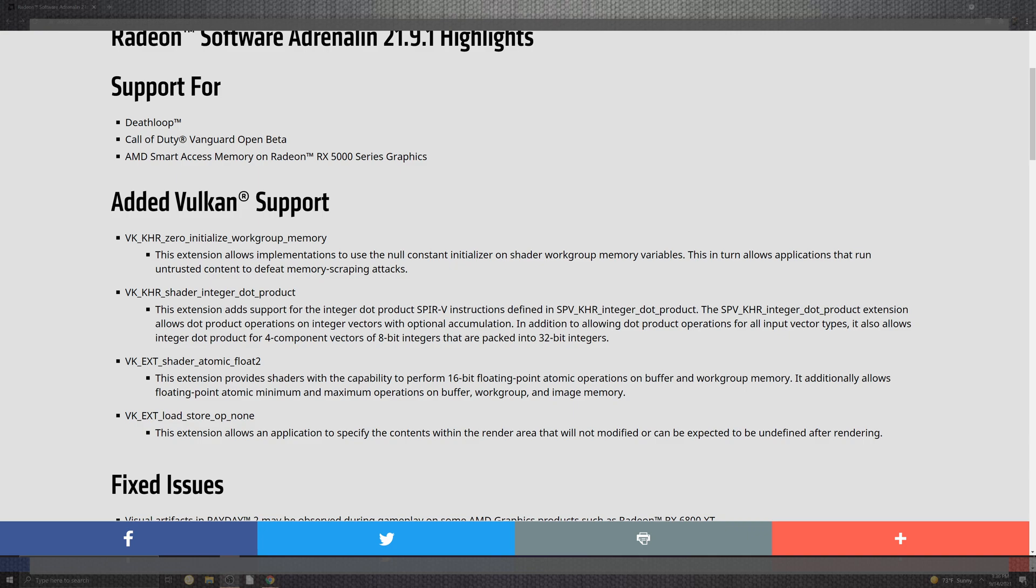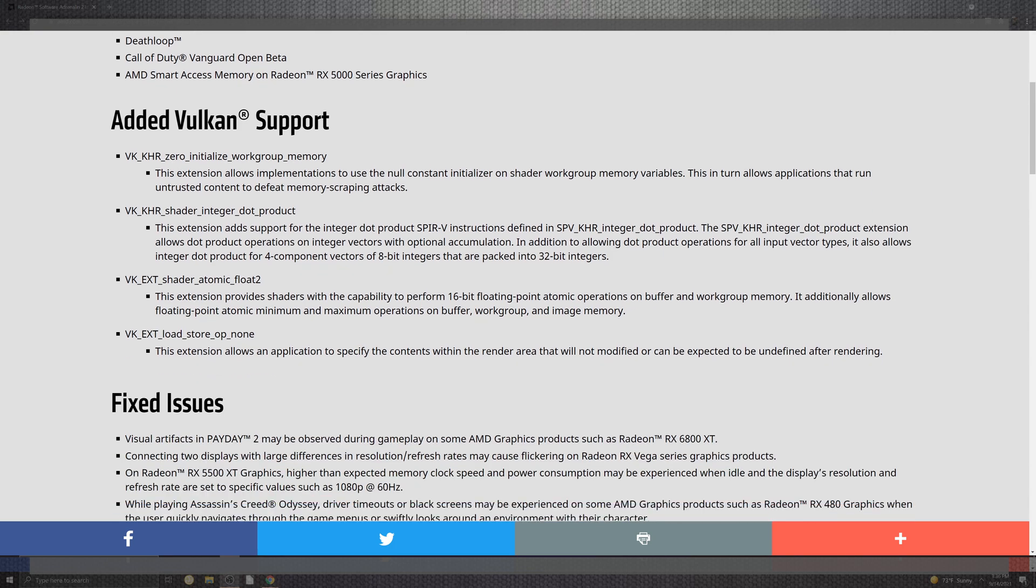Added support for games goes down to Deathloop, Call of Duty Vanguard Open Beta, and the AMD Smart Access Memory which is pretty cool coming down to the RX 5000 series. Now it should be able to run in tandem with that CPU a little bit better. When you look at the package, you're going to have 32 bits as well as some stuff for the loads.